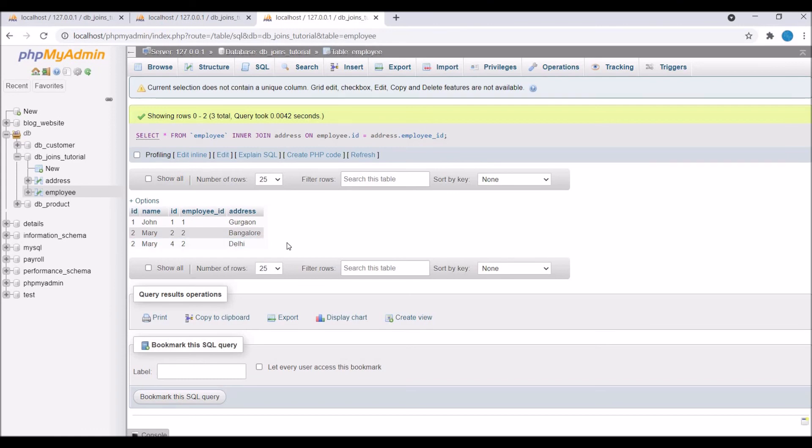So you should go for inner join when you want matching records from both tables.